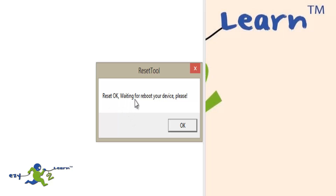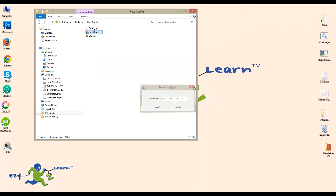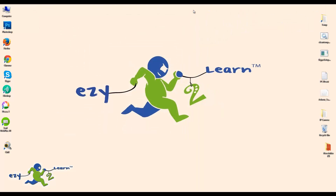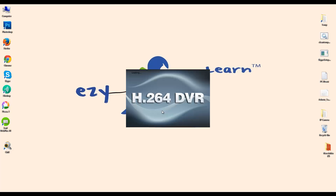The reset is complete and it's ready to go, so press OK and then close the software. Then I'm going to open the CMS Device Manager for the camera again and log in with username and password.